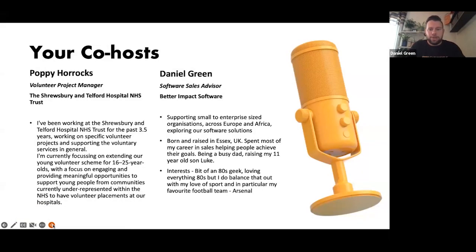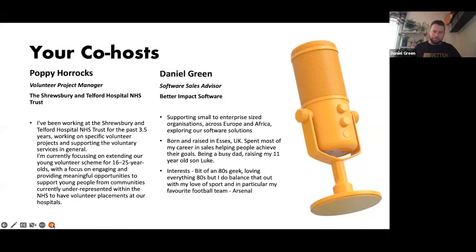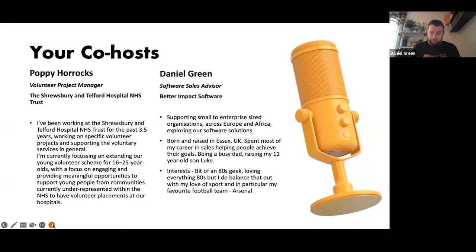So as I've mentioned, it'd be myself and Poppy Horrocks as my co-host. I'm Daniel Green, sales software advisor for Better Impact Software, supporting small to enterprise-sized organizations across Europe and Africa exploring our software solutions.